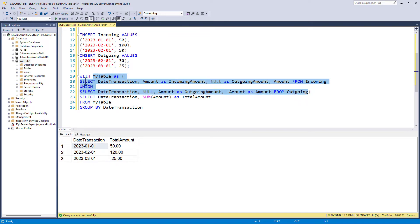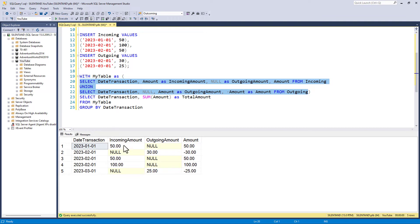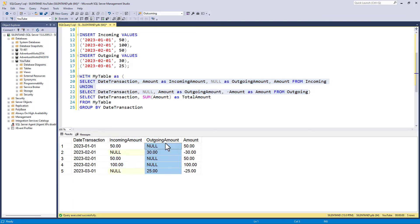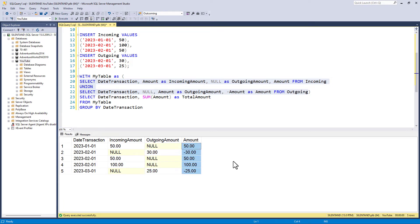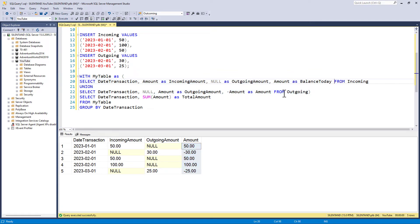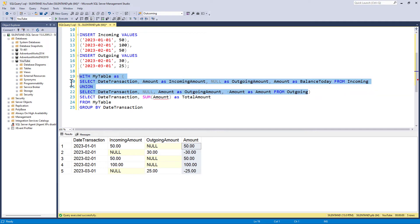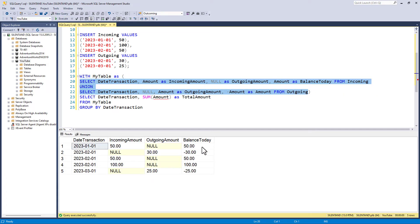So if I run this as a standalone, you can now see that we've got the incoming amounts and the outgoing amounts separated together with a running total. And I will alias this as the balance today.